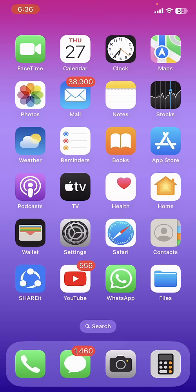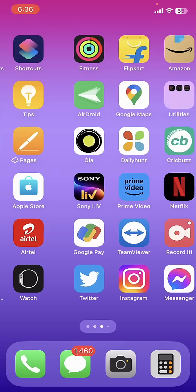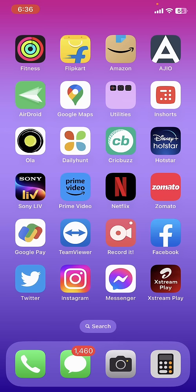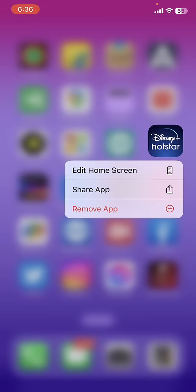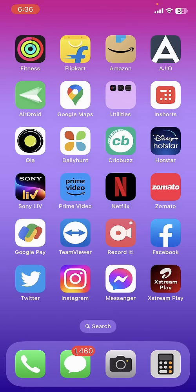And if you're still facing problems, then the final step is you need to uninstall and reinstall. For this, just long press the app, tap and hold, and then tap on remove app. And after this, go to App Store and install it. So after this, you need to sign in once again in Hotstar. This is the final step - uninstall and reinstall the Hotstar from your iPhone.